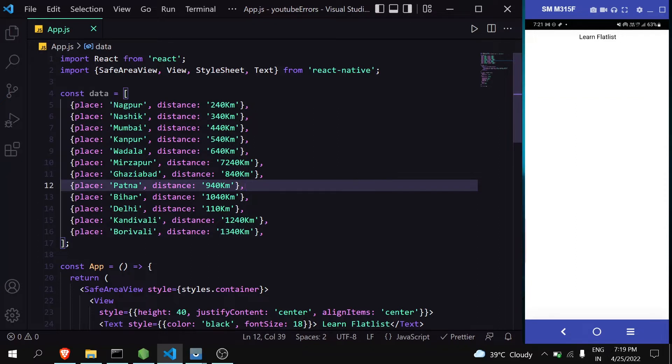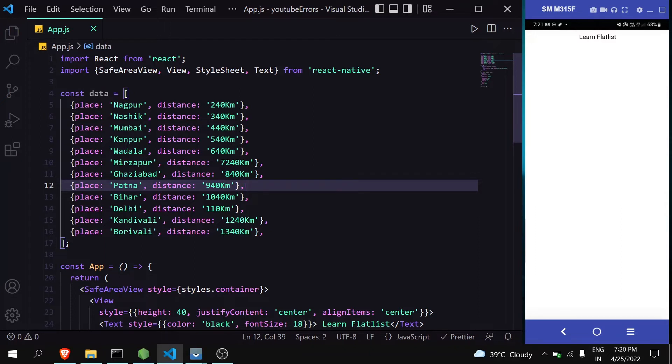So why use FlatList if map does the job? FlatList comes into the picture when we have a large number of data items in the array, or we don't know how much data there is, or data might be added in the future. In that scenario, FlatList will be more convenient and useful than map.